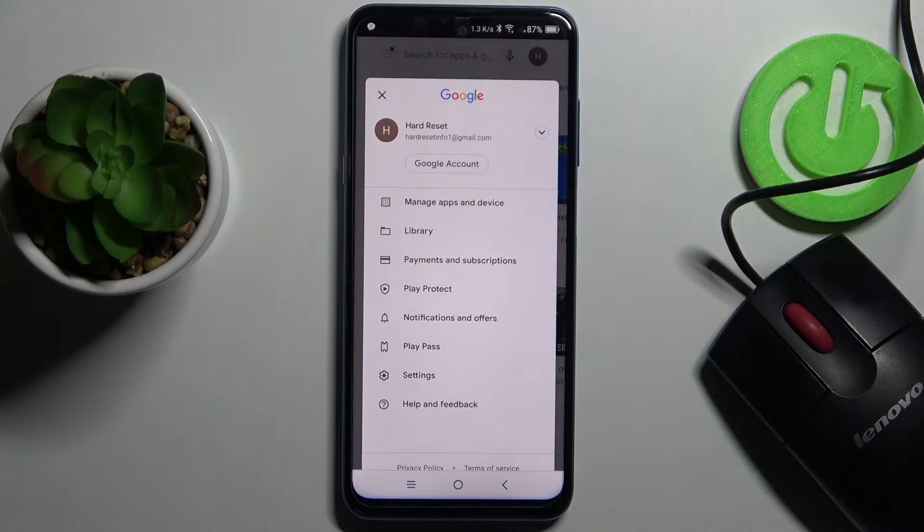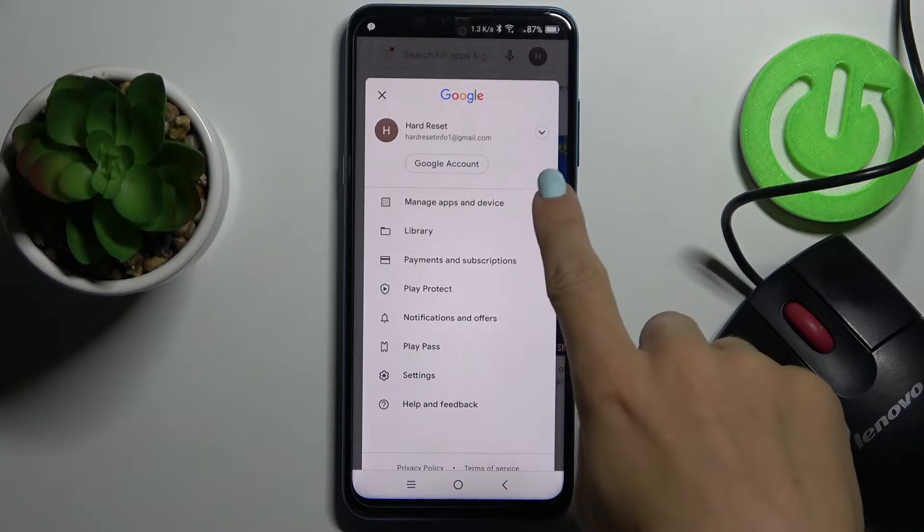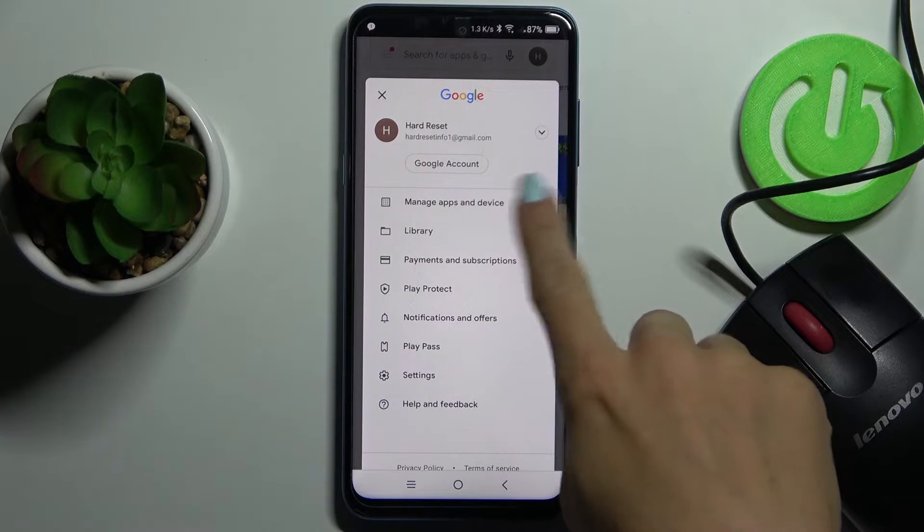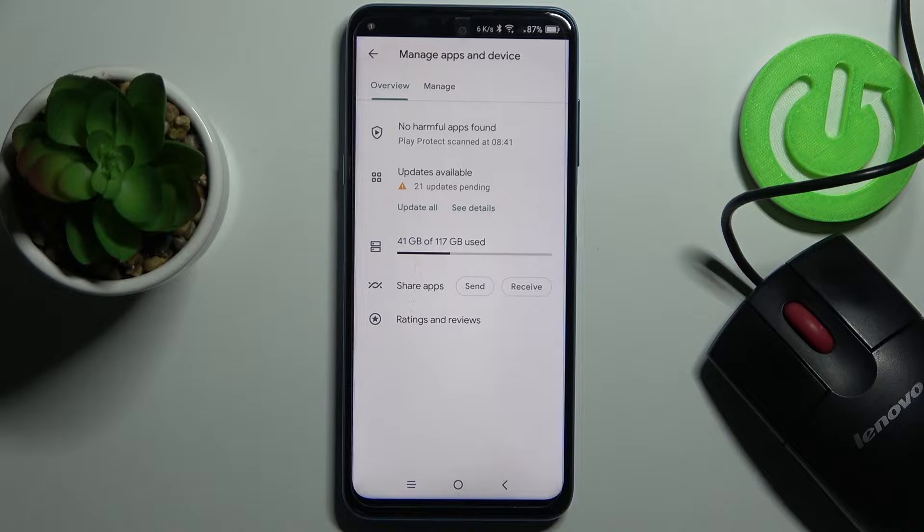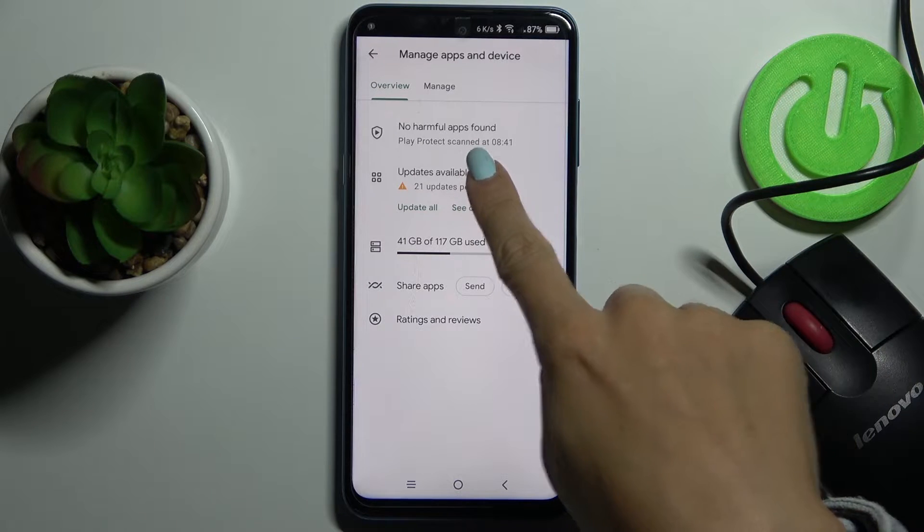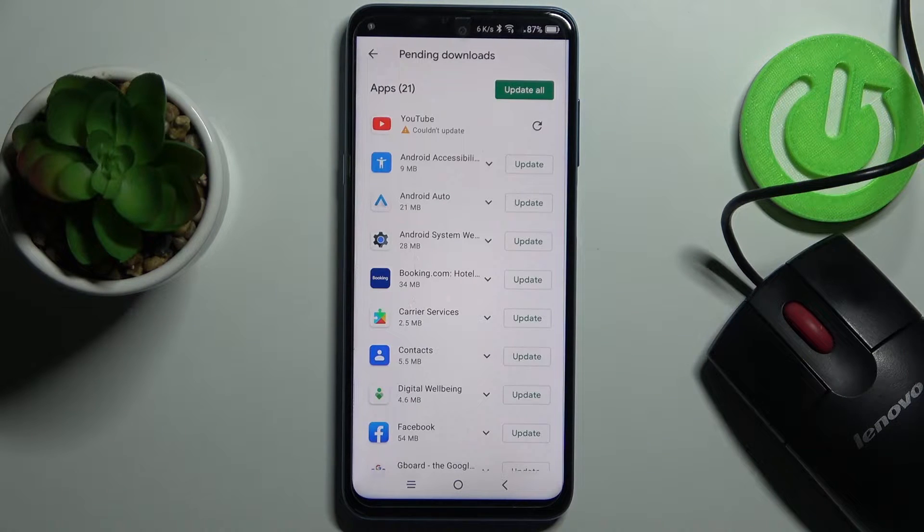Then click on your account and go to manage apps and device. Here you will notice updates available, just mark it.